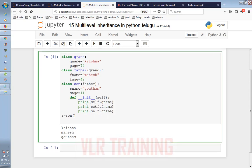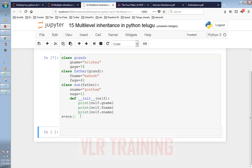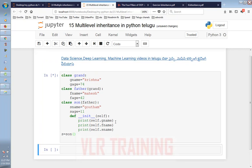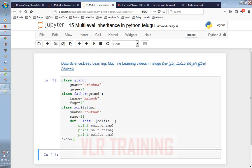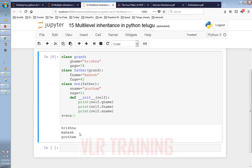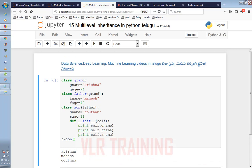The initialization method includes self.g_name for grandfather, self.f_name for father, and self.s_name for son. We can create and display these names. In the father class, which inherits from grand, we again define the initialization with the parent properties.